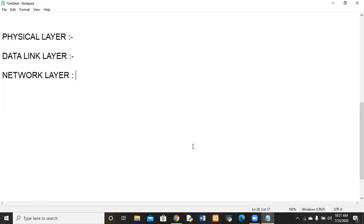In the next lecture, I will be discussing the transport layer, session layer, presentation layer, and application layer. The person who knows these layers is a part of security professionals or security analysts. Thank you, students!